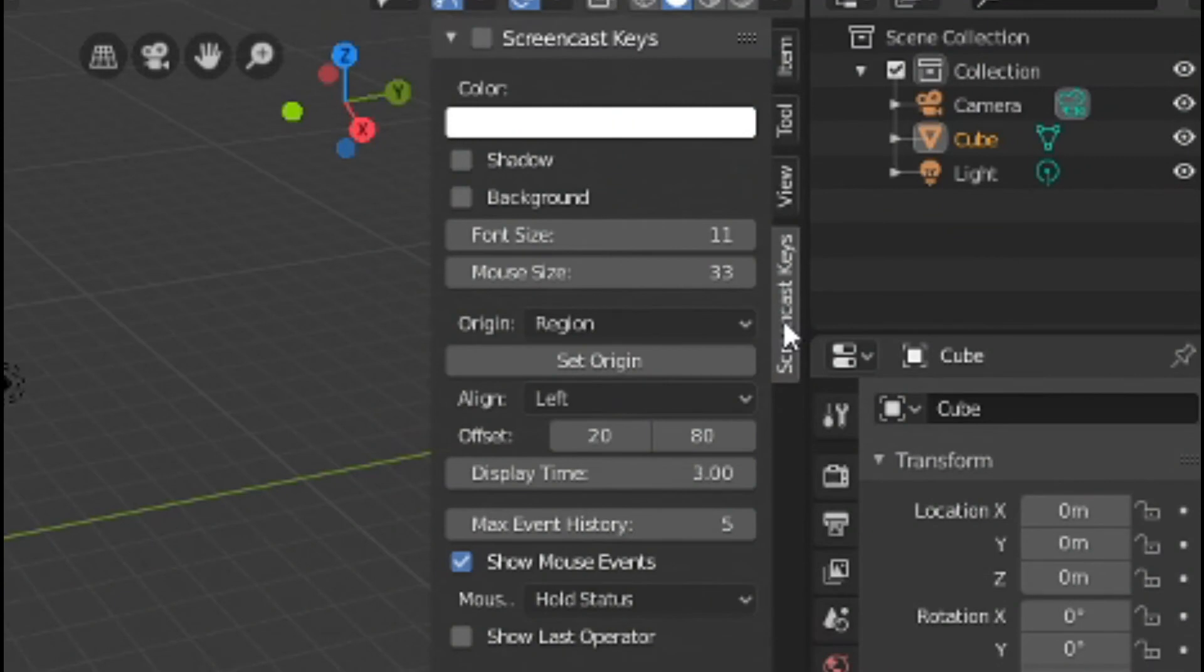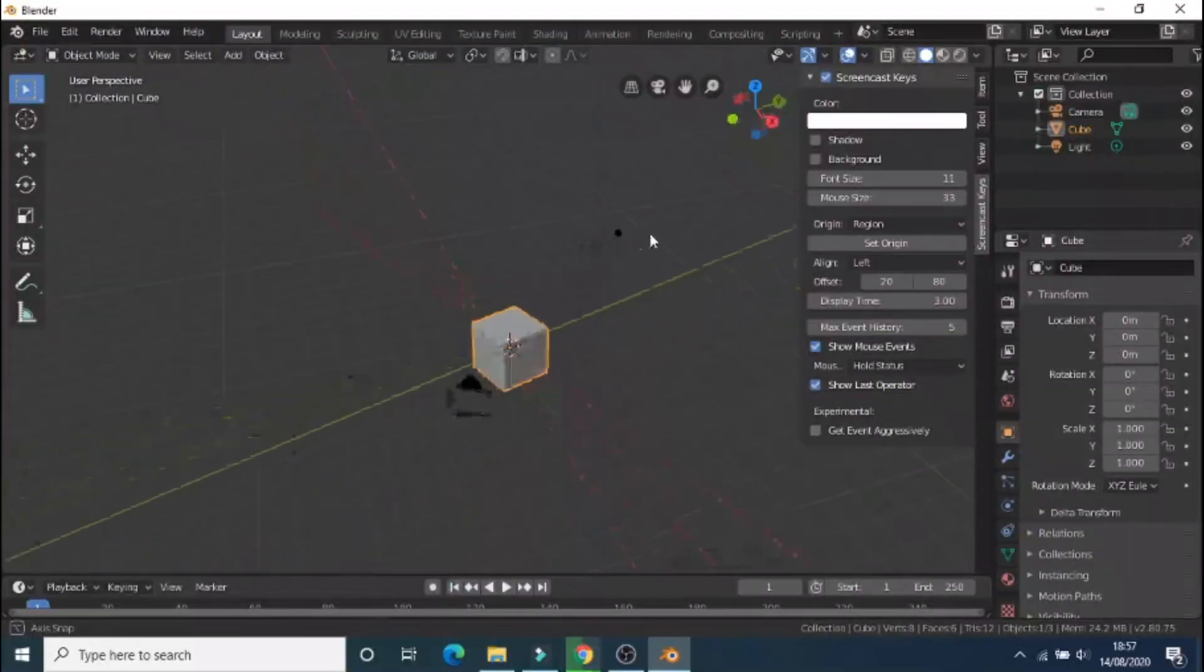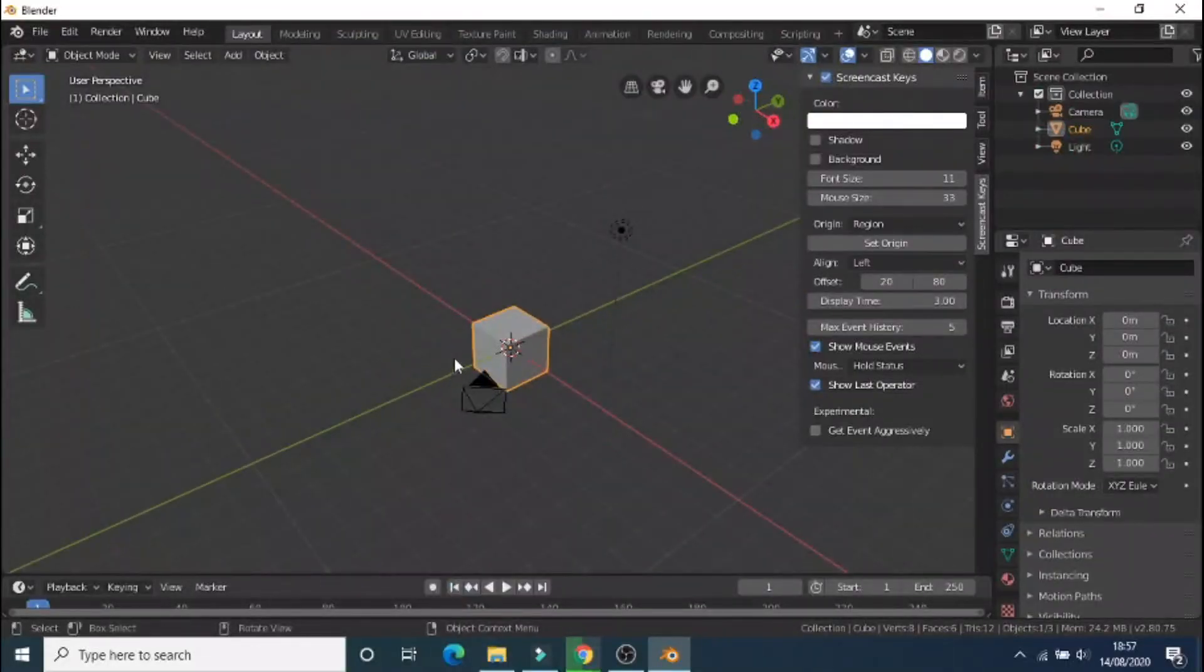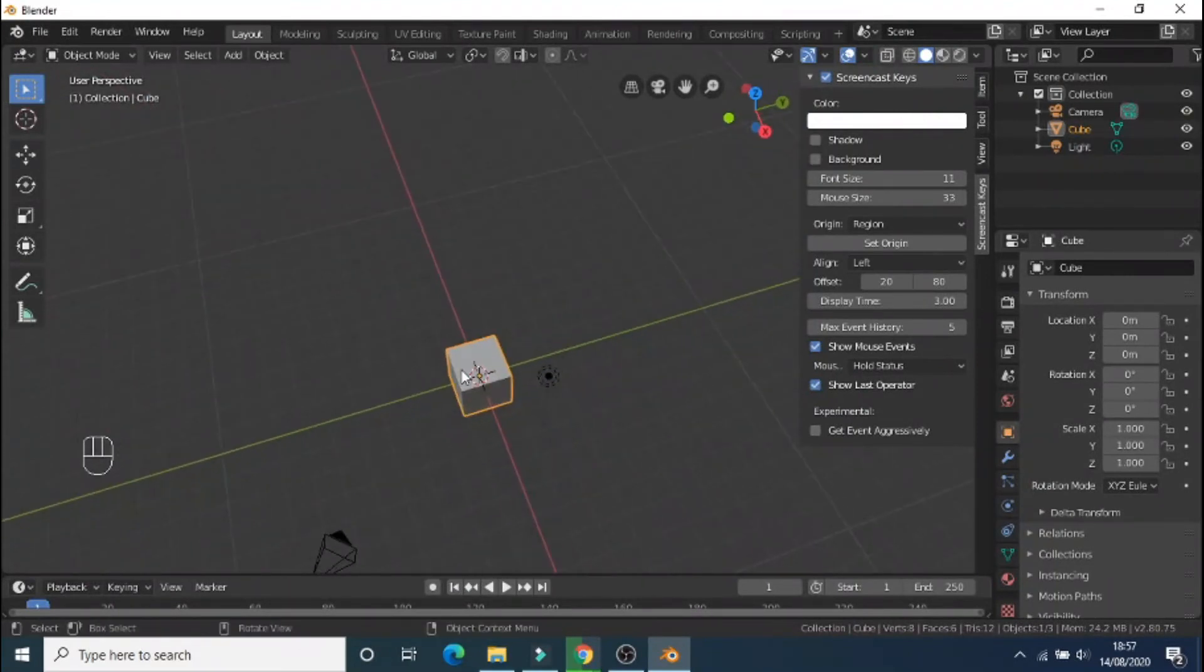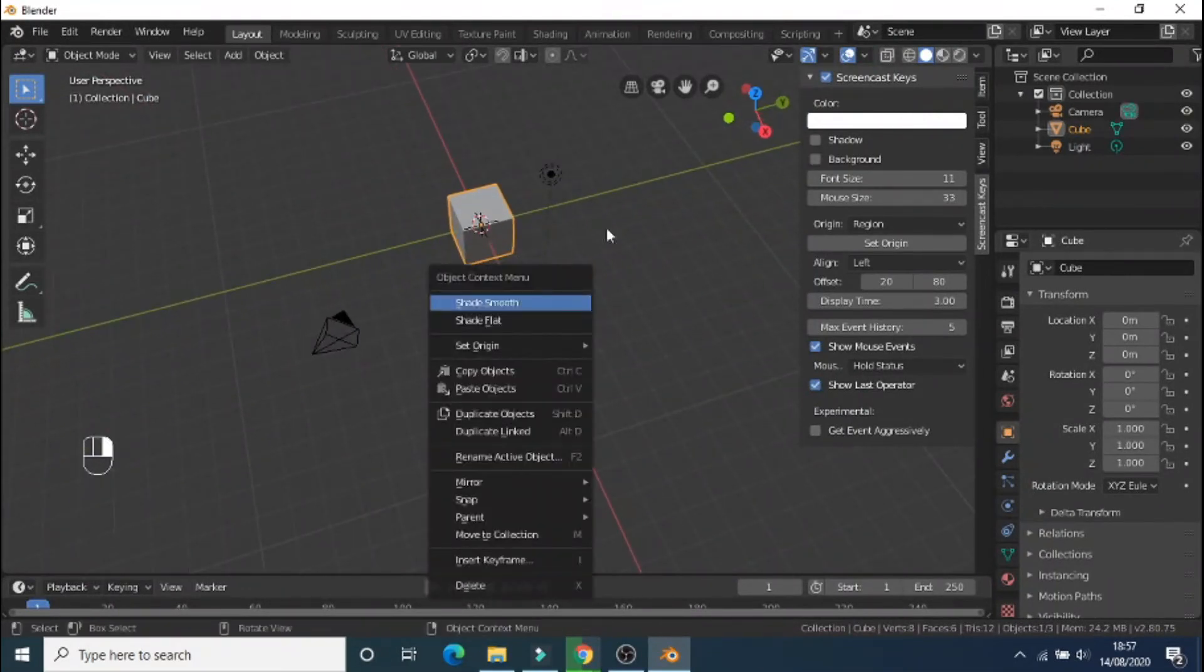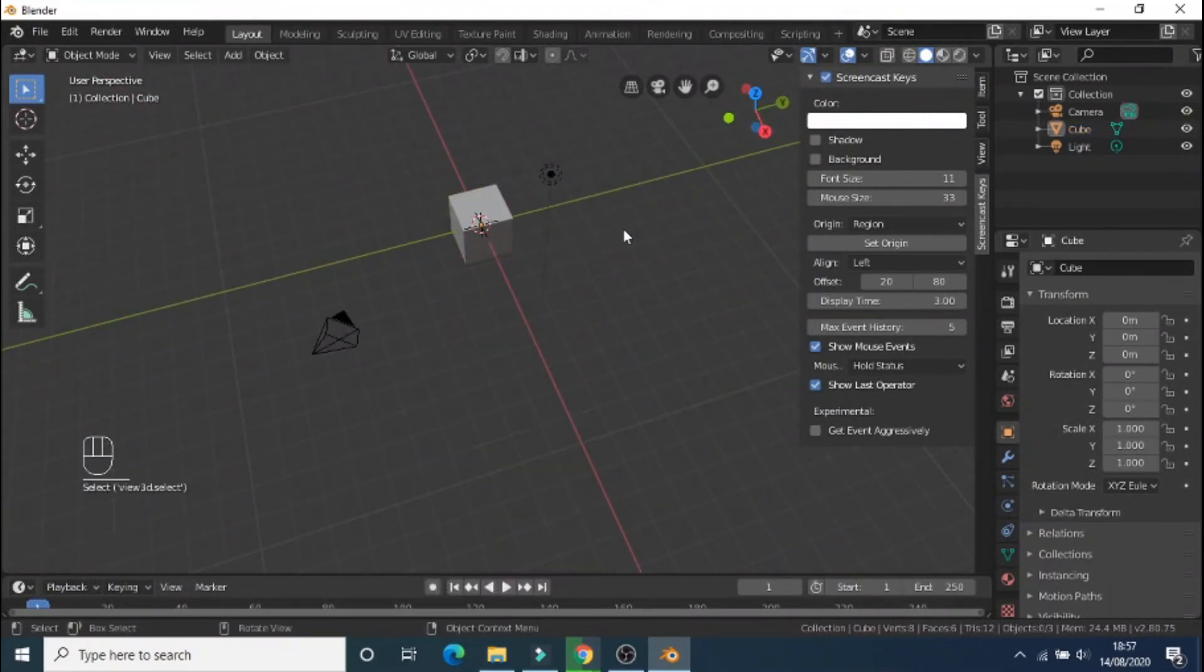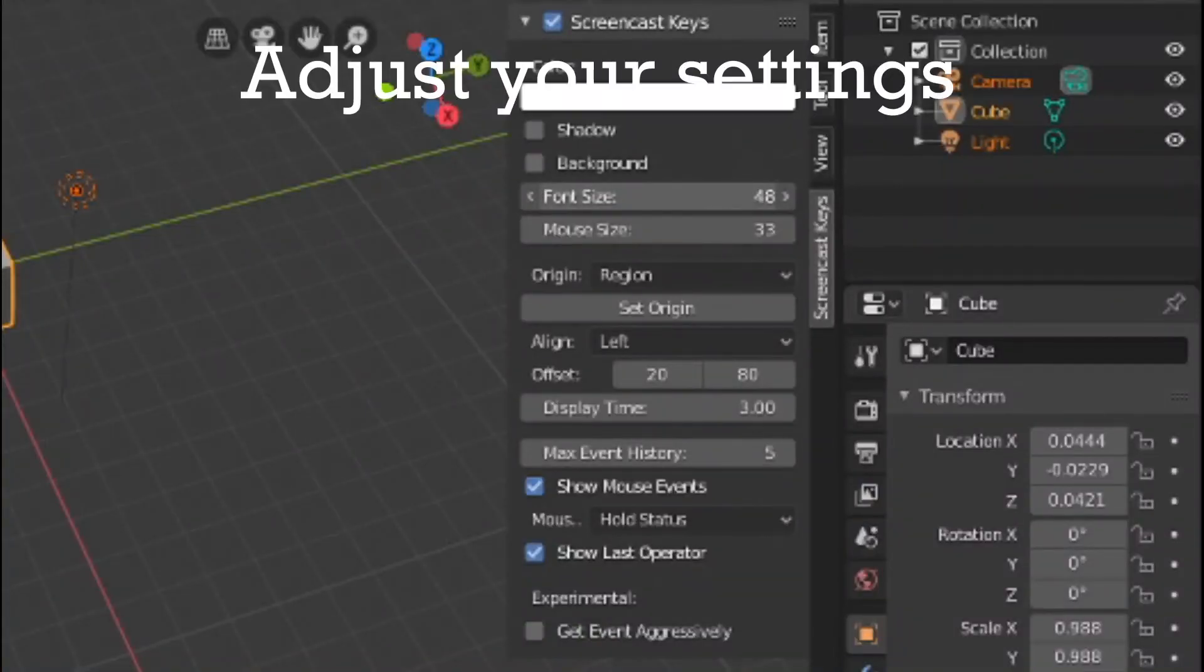Check the box and also select the box that says Show Last Operator. Now you will be able to see what buttons you have pressed. Back inside the menu, you can adjust your settings.